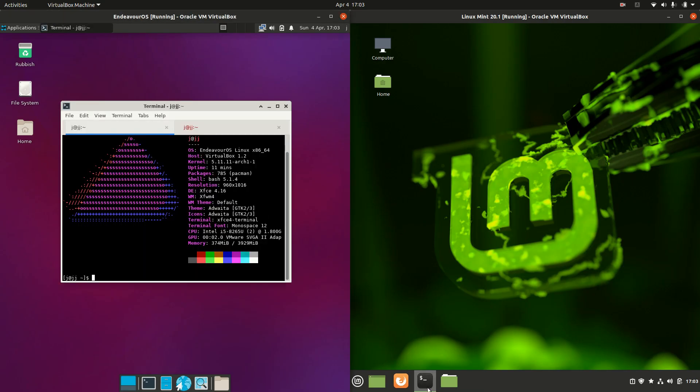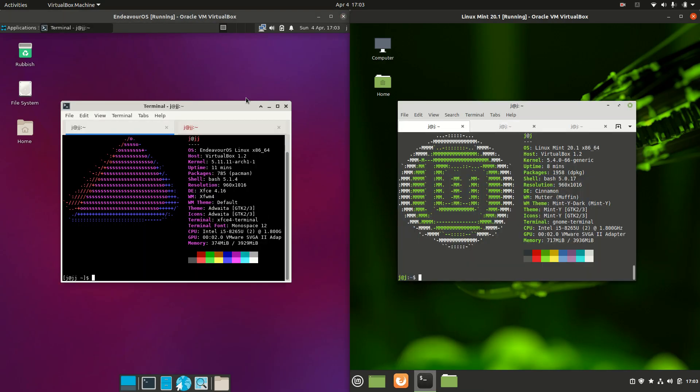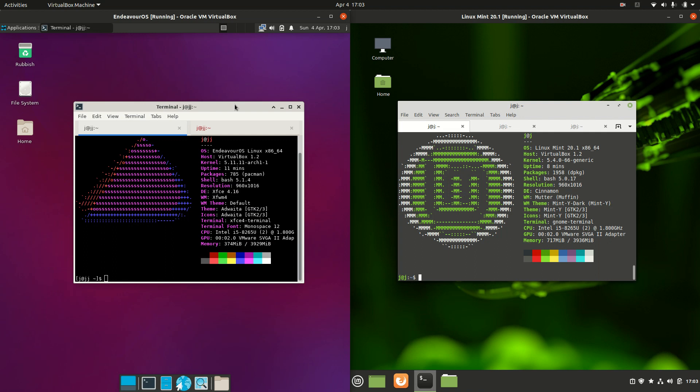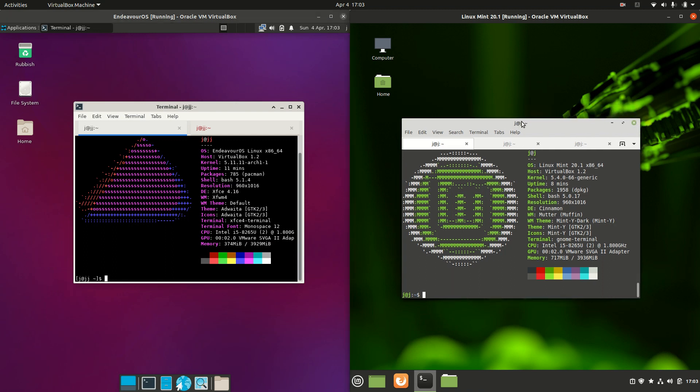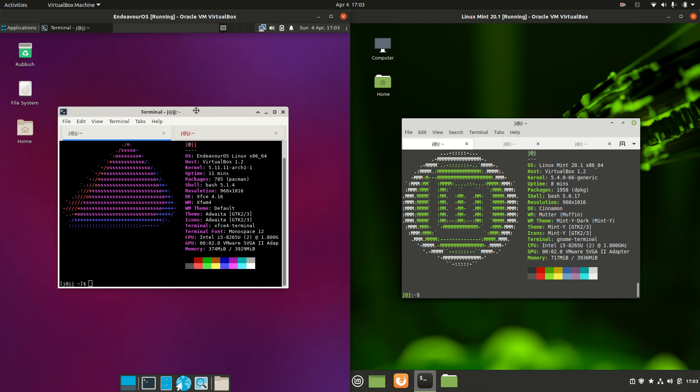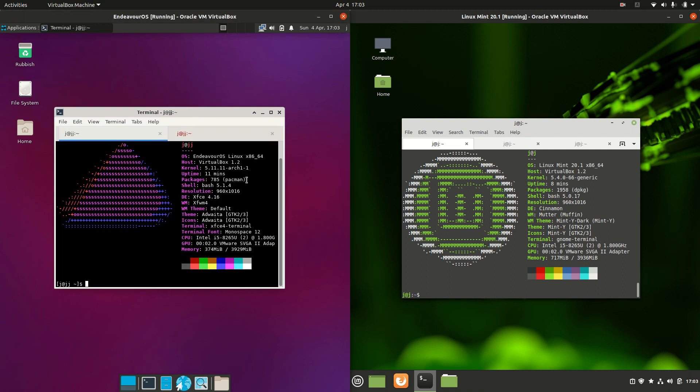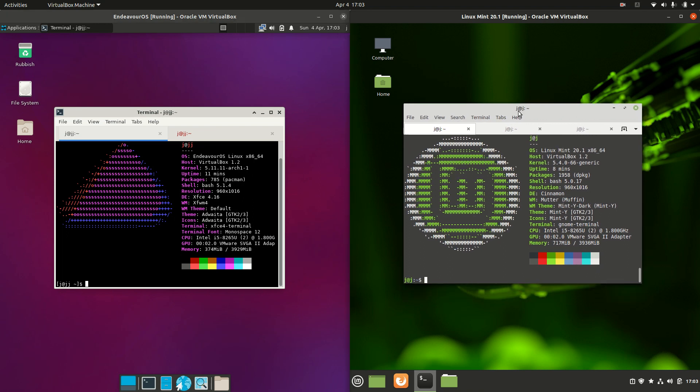Okay, so starting off let's get into it. On the left hand side Endeavor OS and on the right hand side, Linux Mint 20.1. Both the latest releases. Now first of all, Endeavor OS is actually based on Arch Linux, and we have Linux Mint which is actually based on Ubuntu, the long-term stable release which is called Ubuntu 20.04.